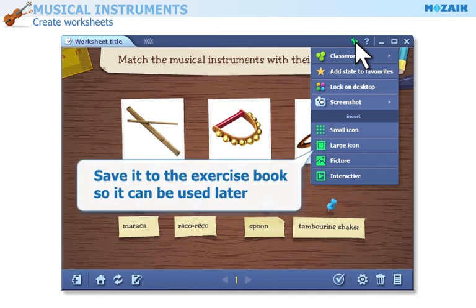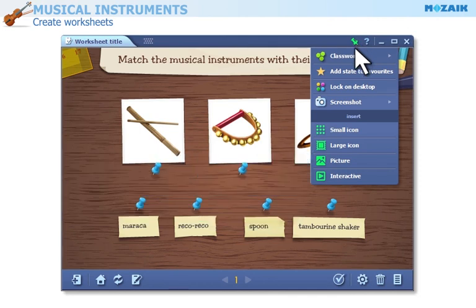Save it to the exercise book so it can be used later. Visit our website for further information on MozaBook Tools.